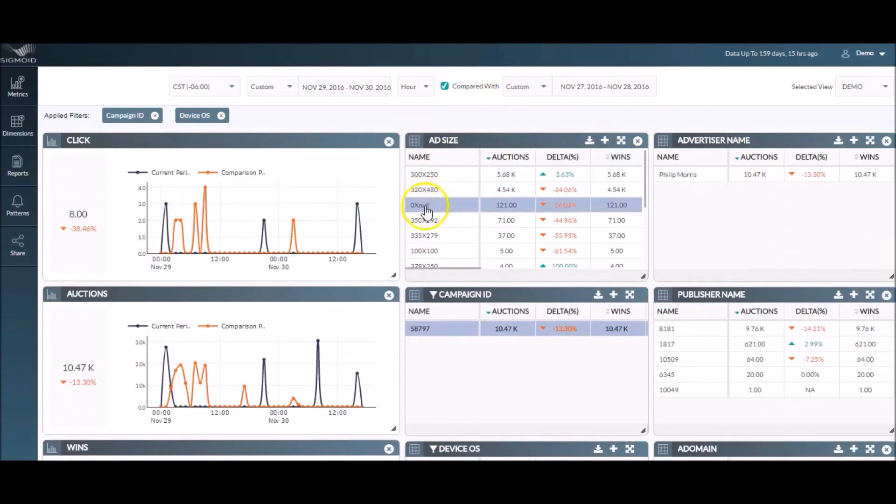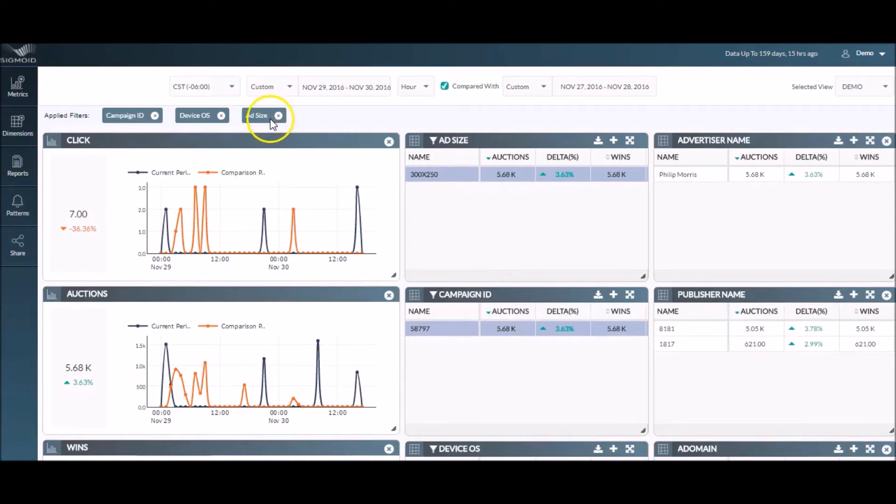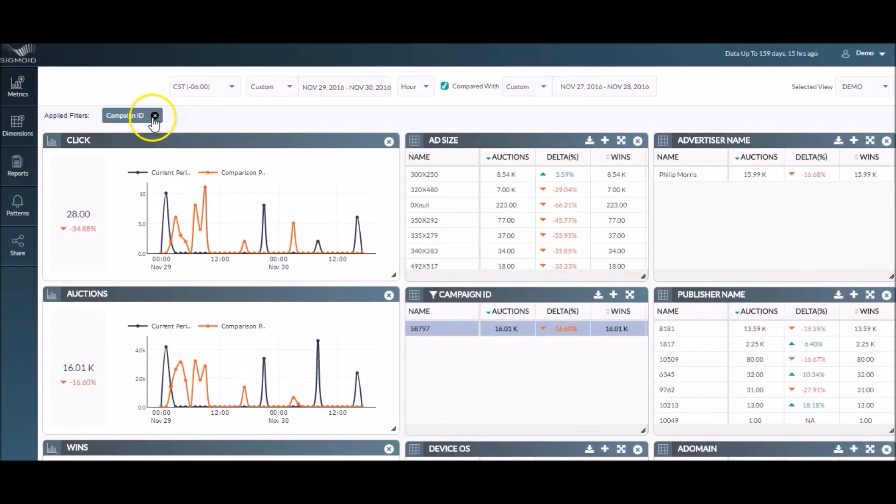Furthermore, you can identify which ad size performed best in this ad campaign. SigView lets you drill down to any level and perform free flow exploratory analytics. Now, you can either remove these filters individually to go back to previous view.